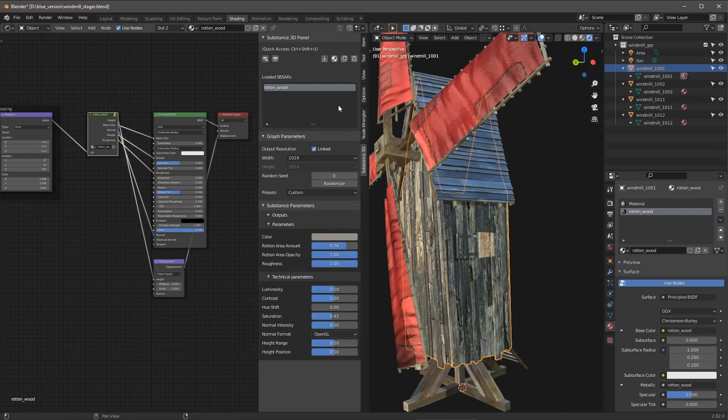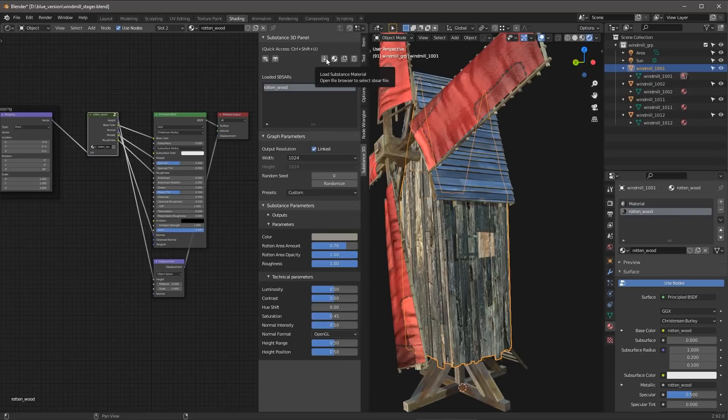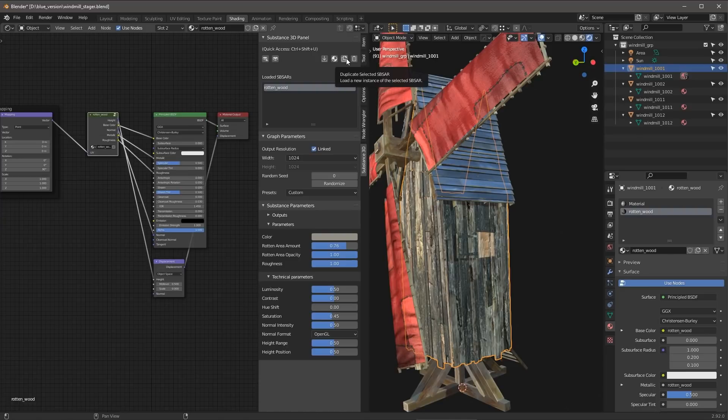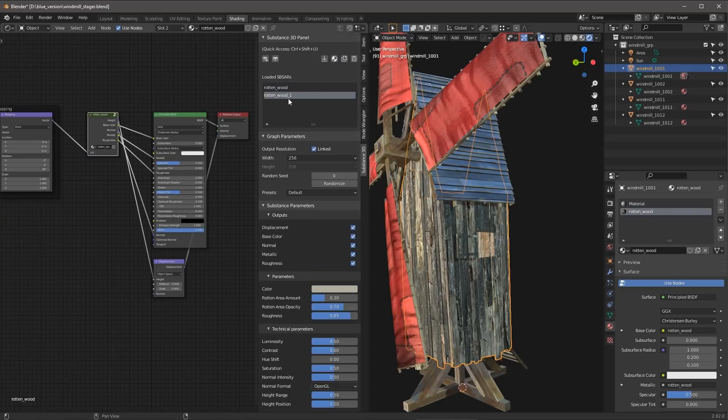So let's say that I want to make a variation of the material that I added. Now, of course, I could add another material. If I just click here, I could load another Substance Material, it's going to show here in my loaded SBSARs window. However, in this case, I'd like to maybe make another variation to this rotten wood. So with it selected, I'm just going to come over here and duplicate the selected SBSAR file.